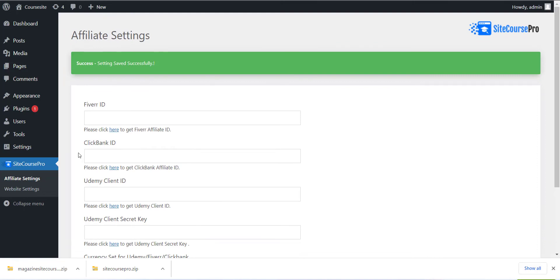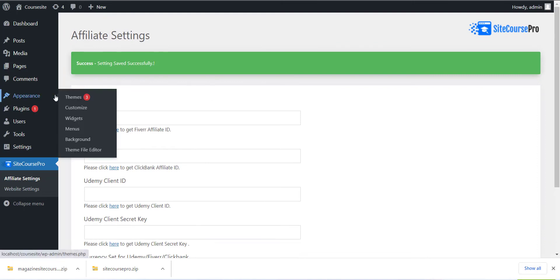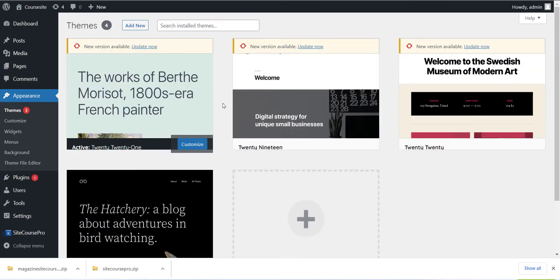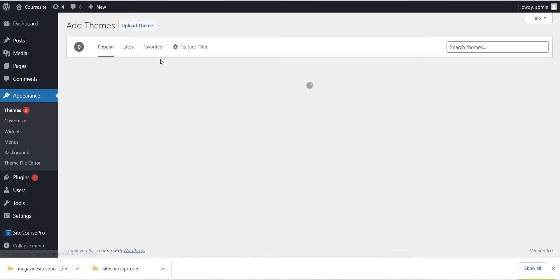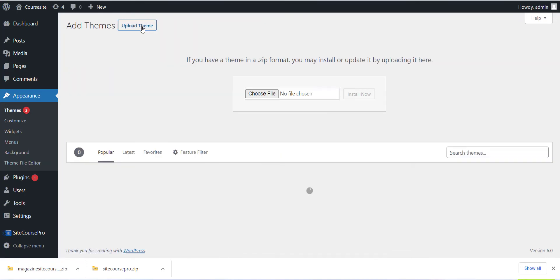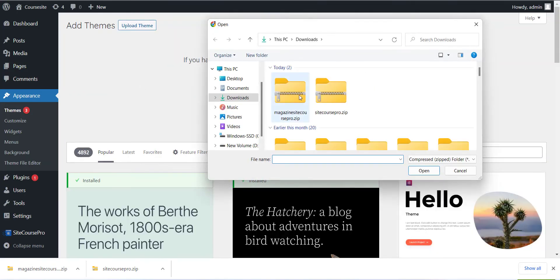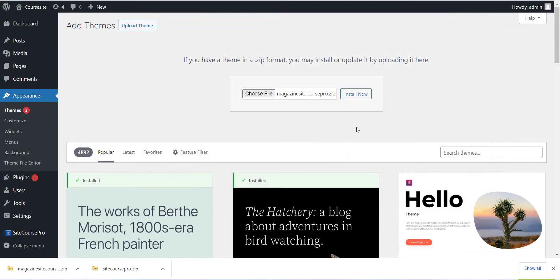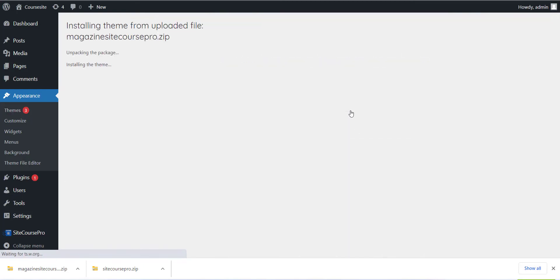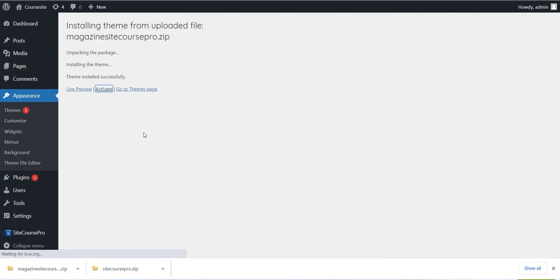Now the last step is to install the theme. Please click on the Appearance menu and click on Add New Theme. Now just click on the Upload Theme button and install the downloaded theme which we downloaded in the last step, and that is Magazine SiteCoursePro.zip file. Just upload and install the theme.